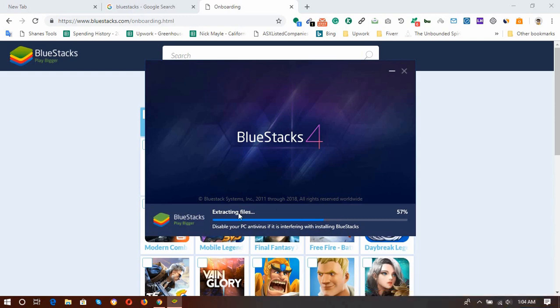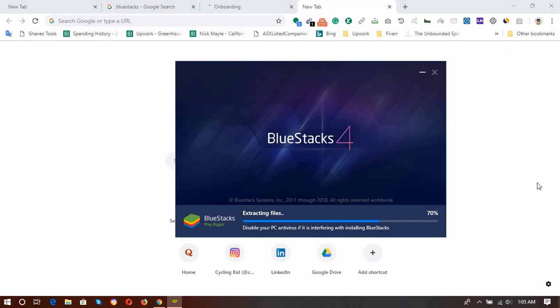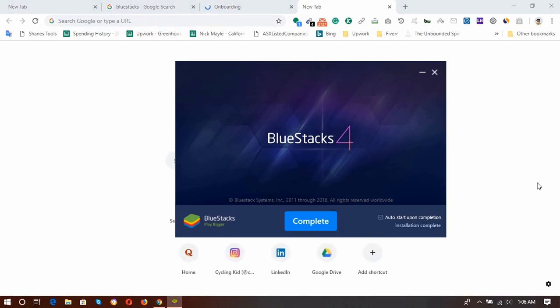Okay, so it's extracting files. It will take a few minutes. Okay, so it's almost done, and then here the software installed. Click on Complete.